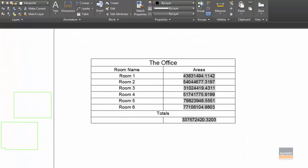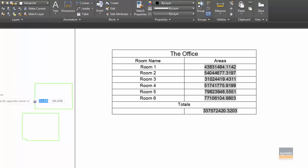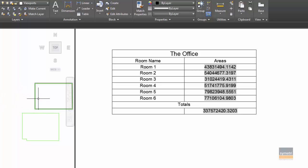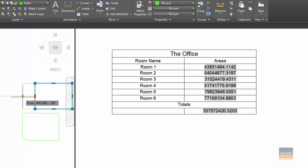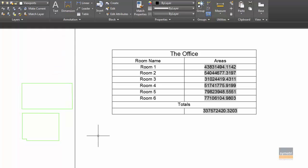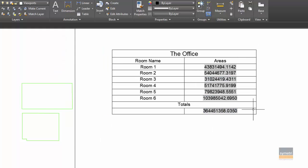Now what is really nice about this is if those polylines change. So if I just go into here and I'll stretch that out a little bit, go back, regenerate, and as you can see the fields will automatically update.